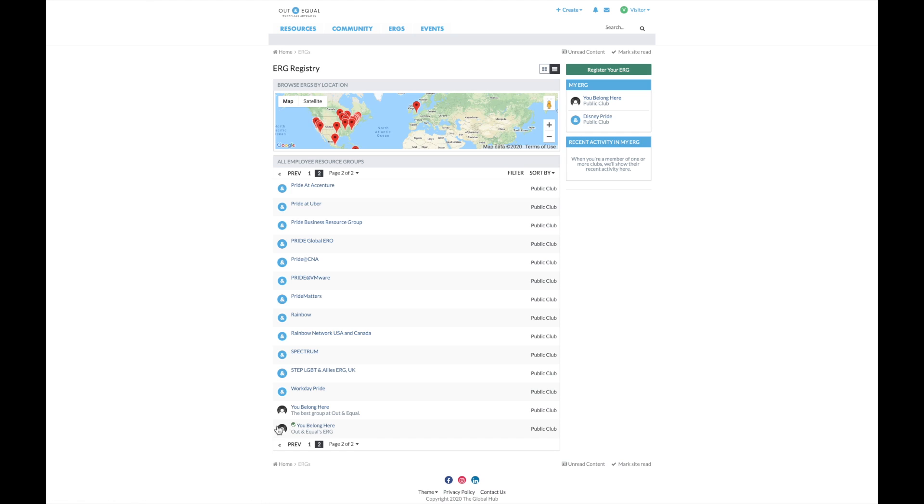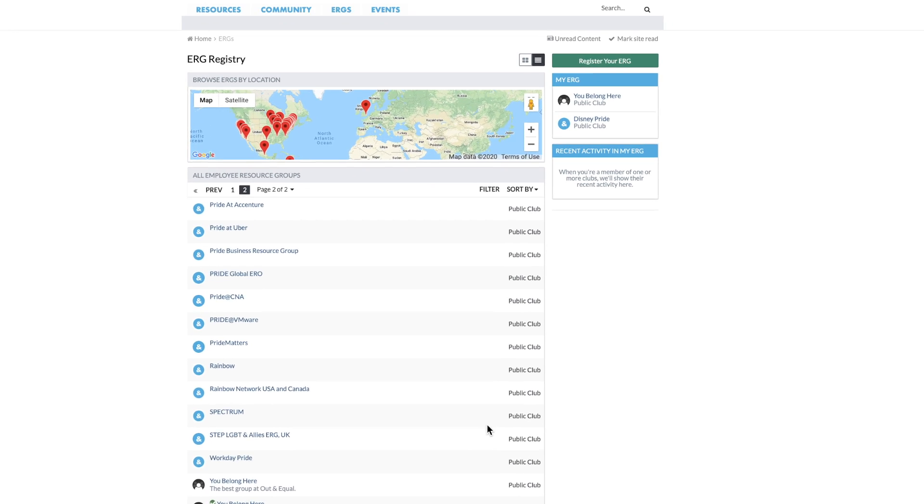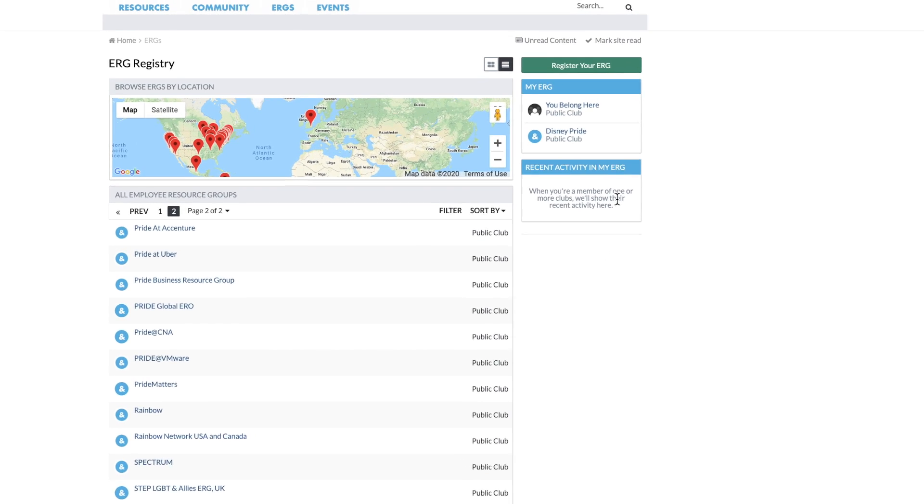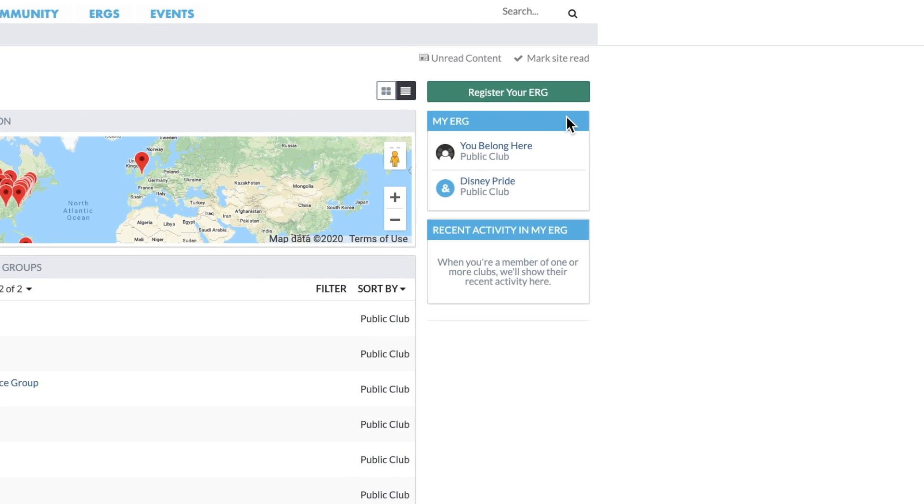The ERG will also show up on the right hand side of the ERG screen as you are now a member of this group in the registry.